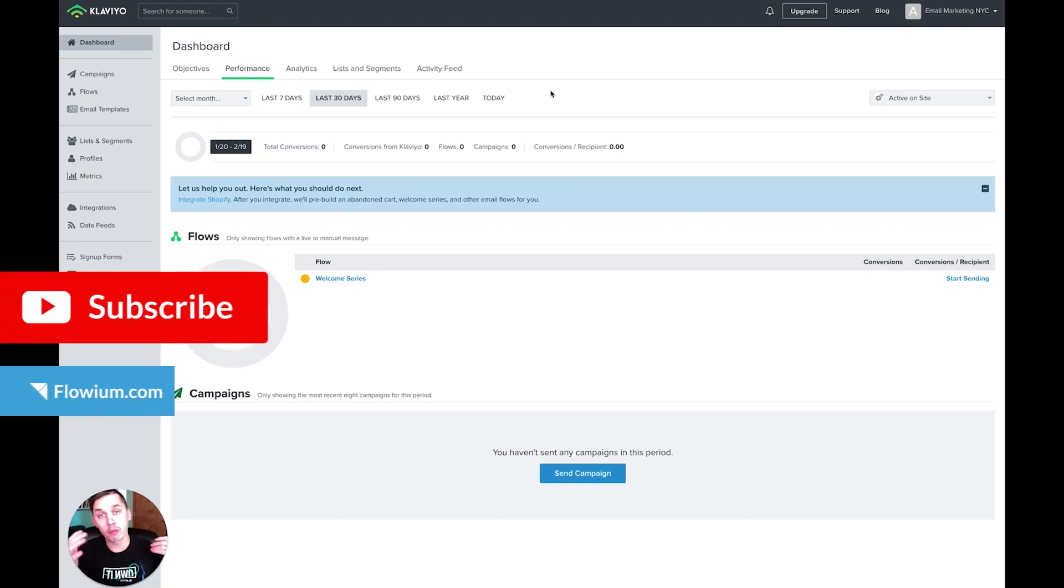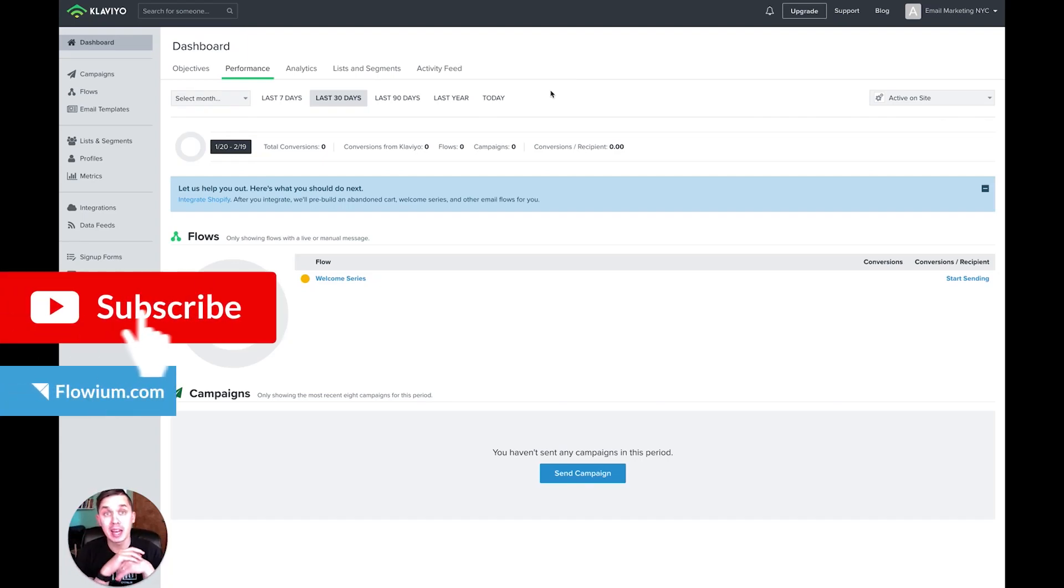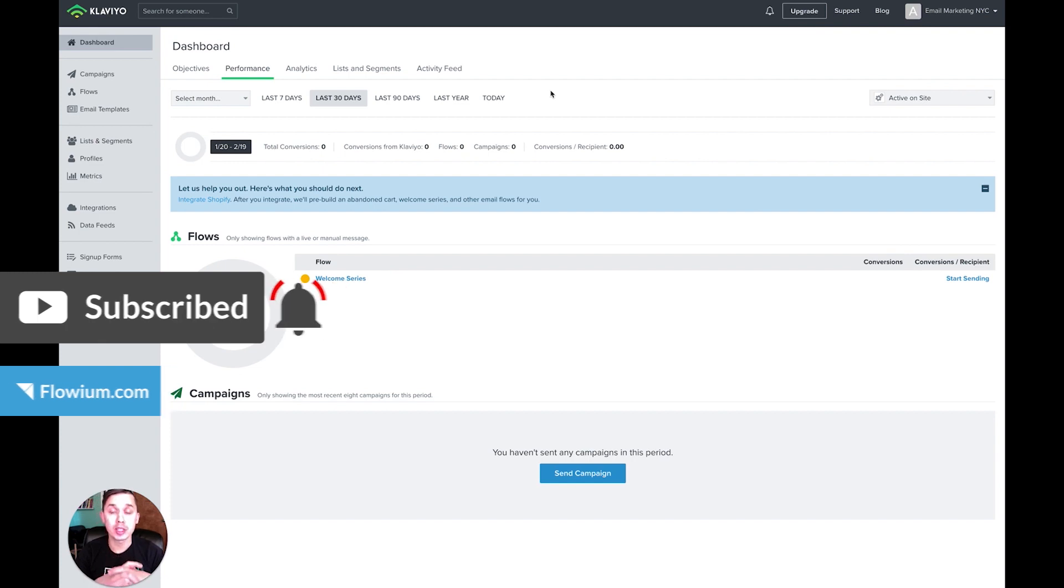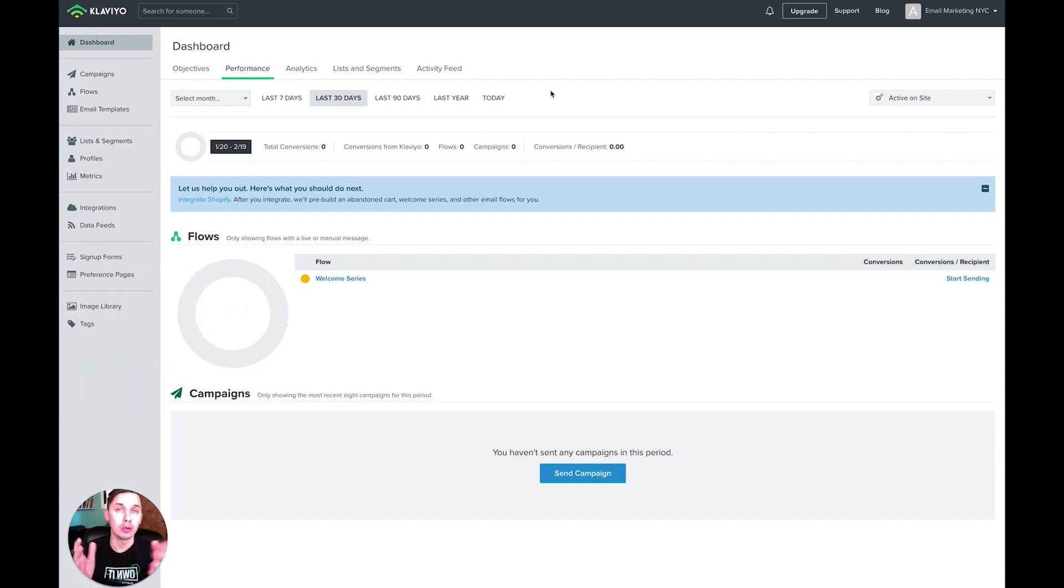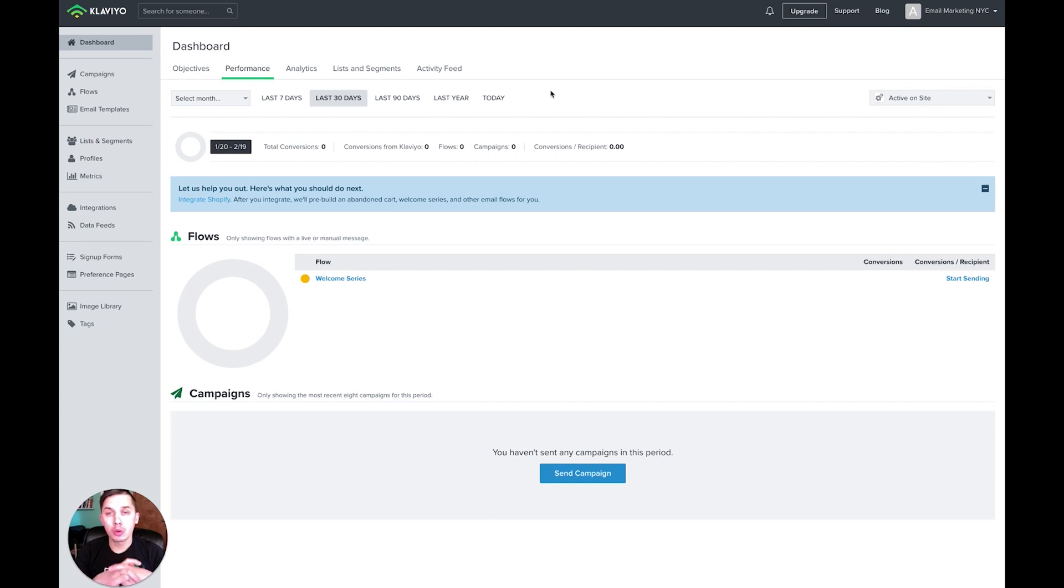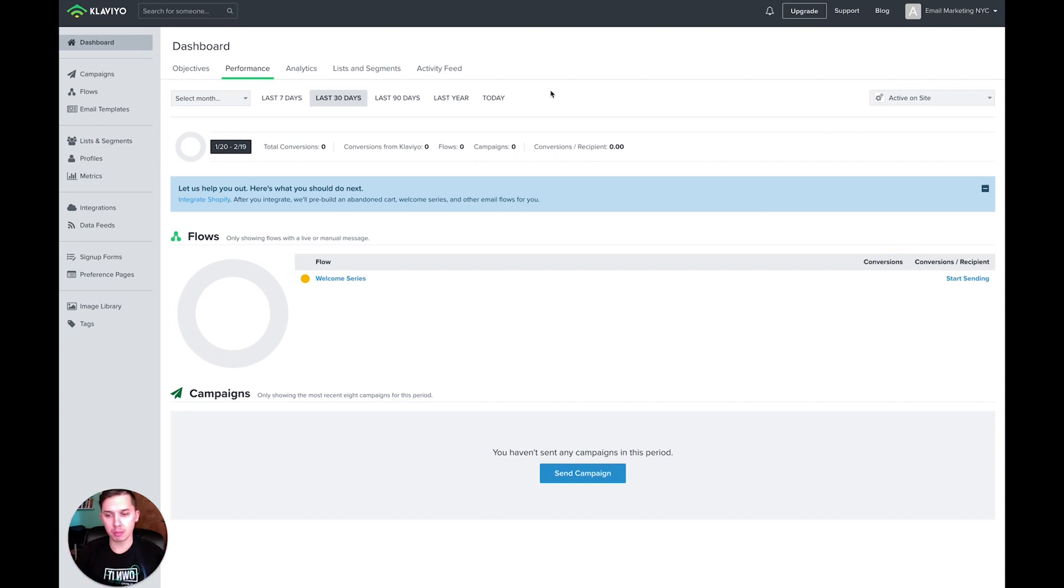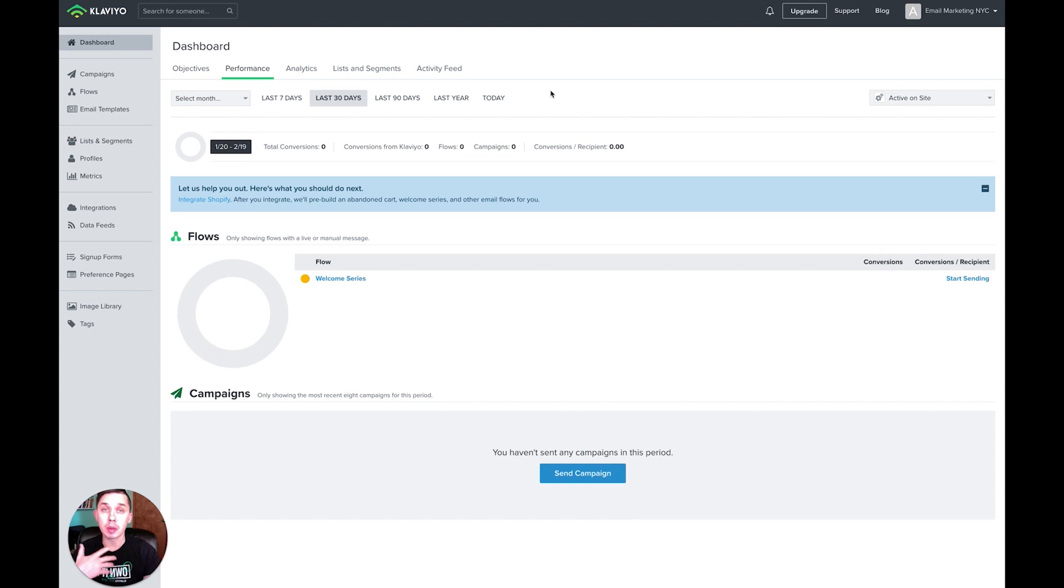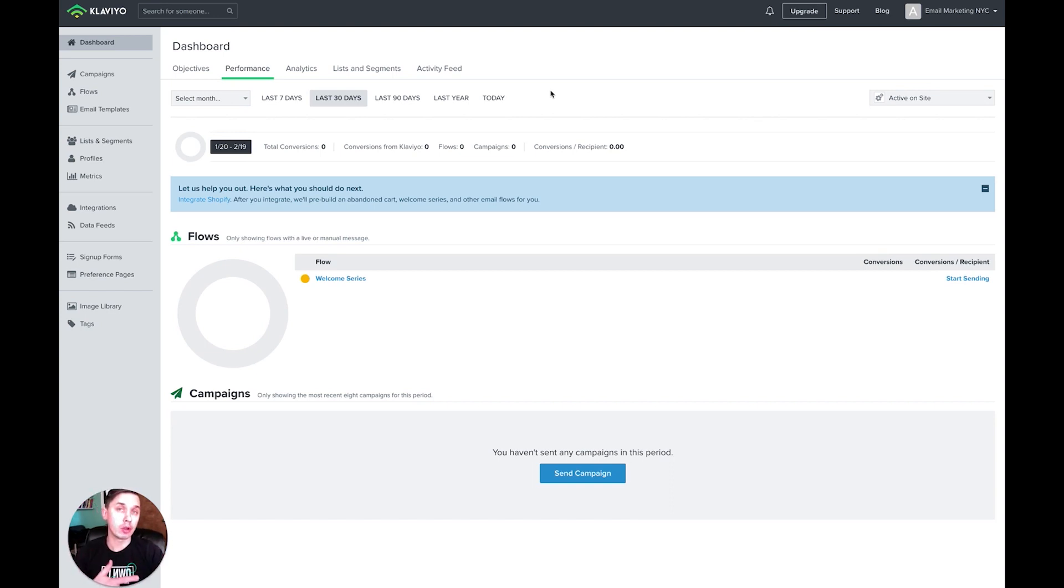Hi, this is Andriy from Flowroom.com. Yes, we did rename our company from Email Marketing NYC to Flowroom. And in this video, I'll show you how to update somebody's email. Sometimes people are updating their emails. In my case, we just renamed our company. So before it was andriy@emailmarketingnyc.com, now it's andriy@flowroom.com.